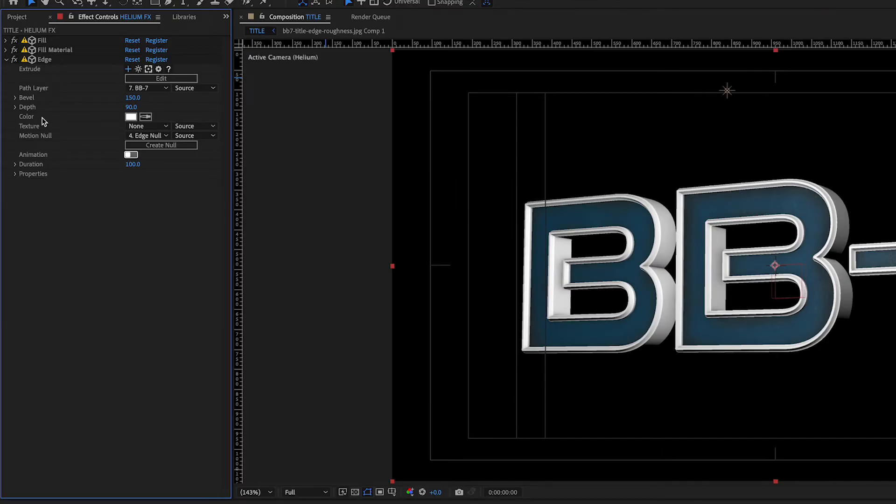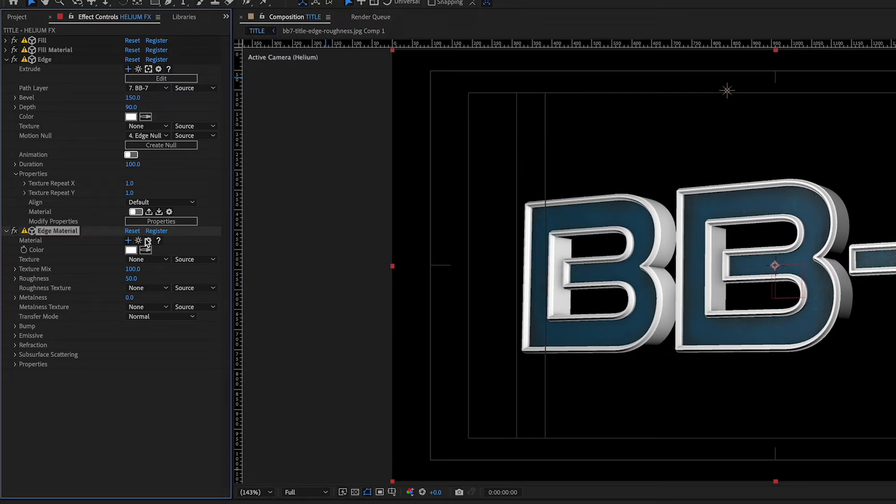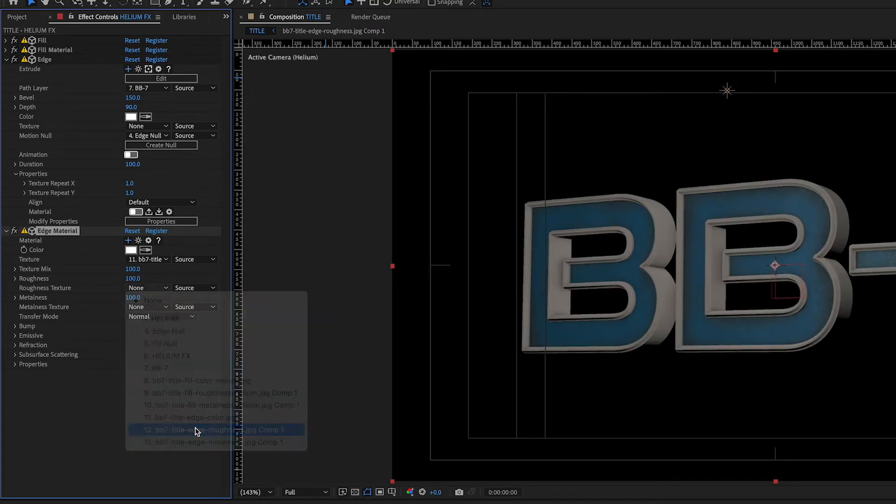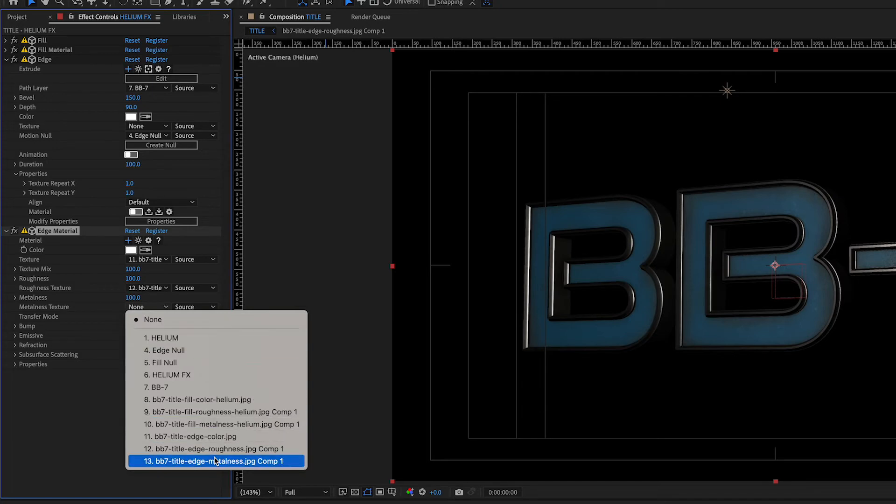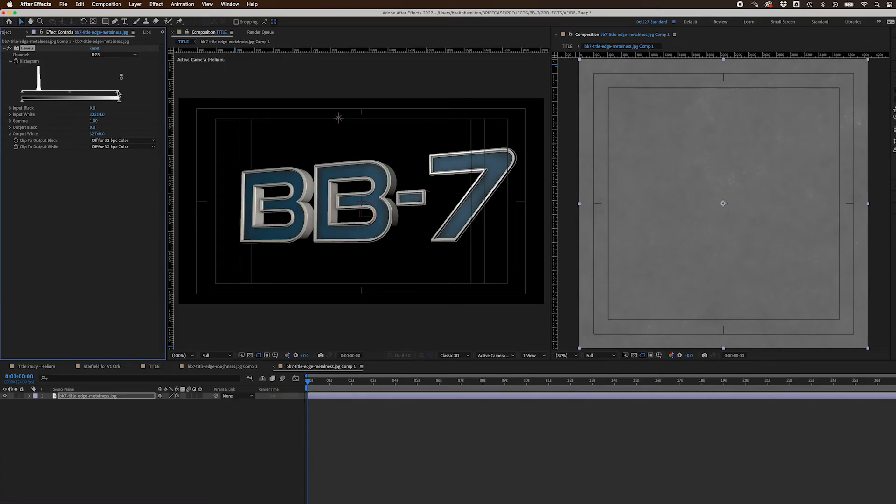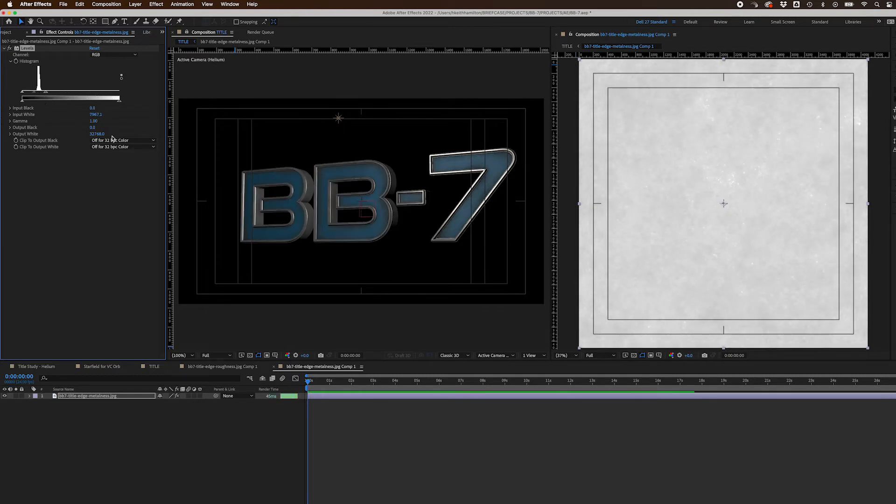For the Edge, I repeated what I did with the Fill, twirling down the Properties and clicking on the Expand Materials icon, changing the name of Material to Edge Material, adding my texture maps, and being sure to set Roughness and Metalness to 100. In the pre-comp for the Edge Metalness map, I added a Levels effect to dial in a look for the Edge. I kept the Roughness map the same.